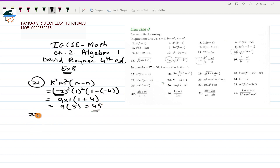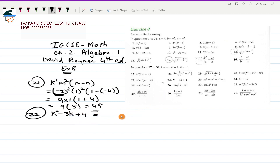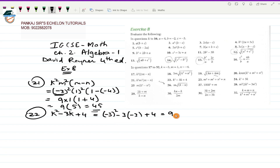Question number 22 is K²-3K+4. K=-3, so (-3)²-3(-3)+4 = 9+9+4 = 22. The answer for question number 22 is 22, which is correct.